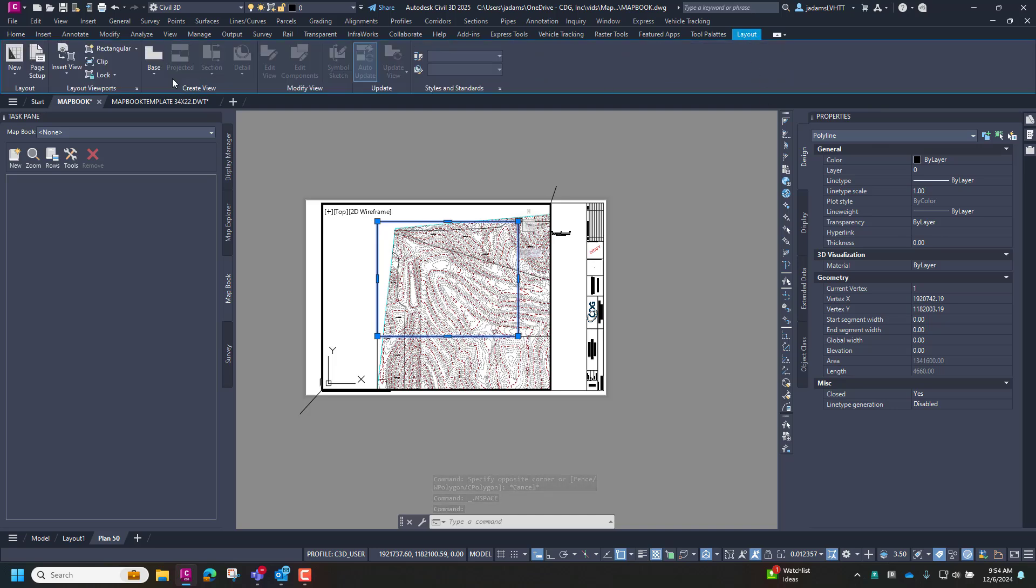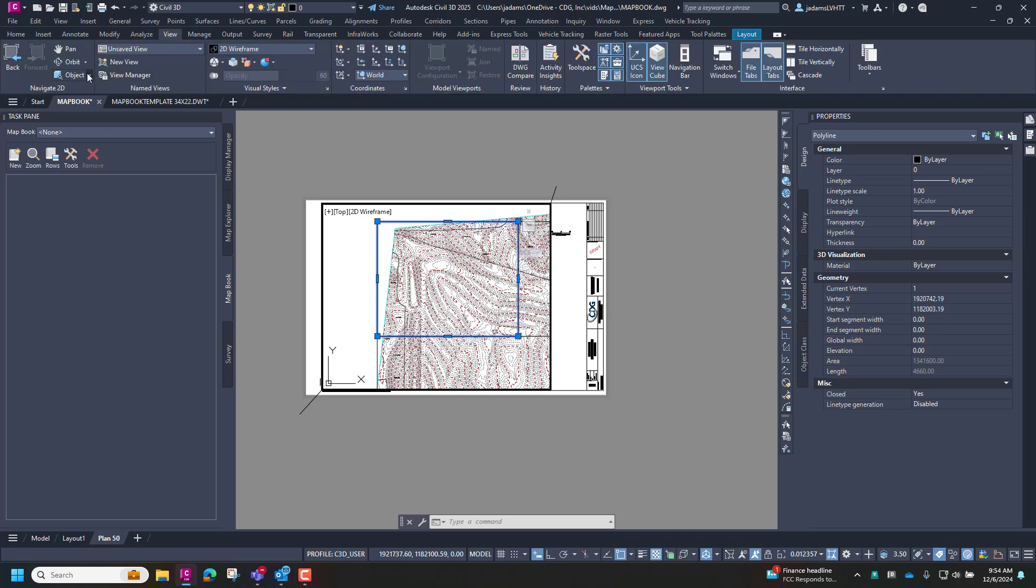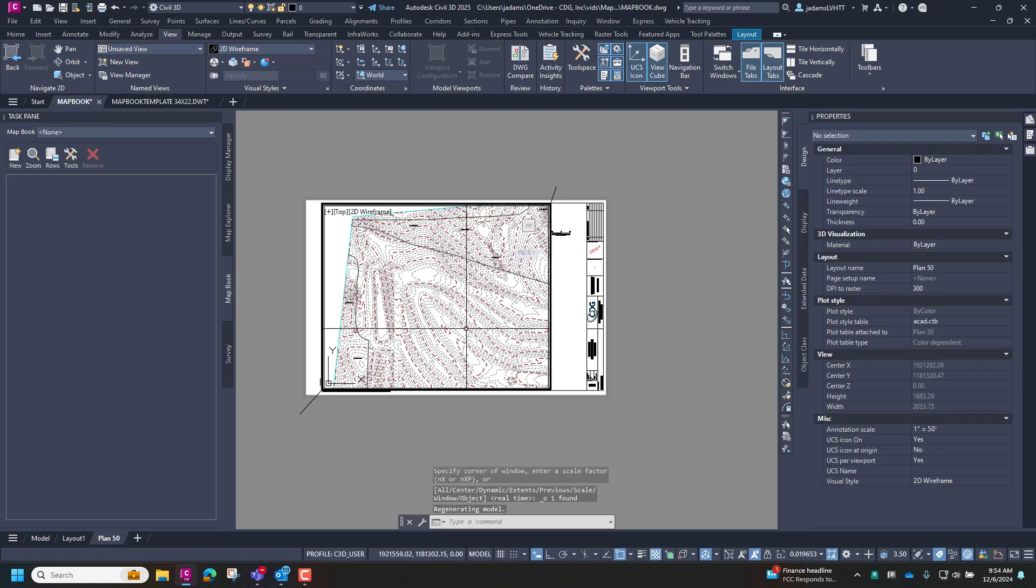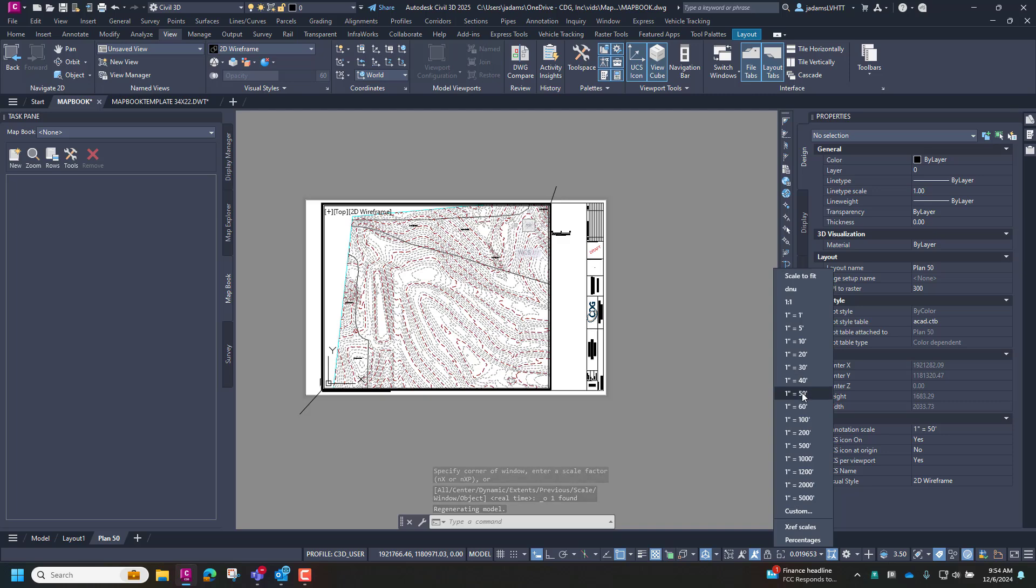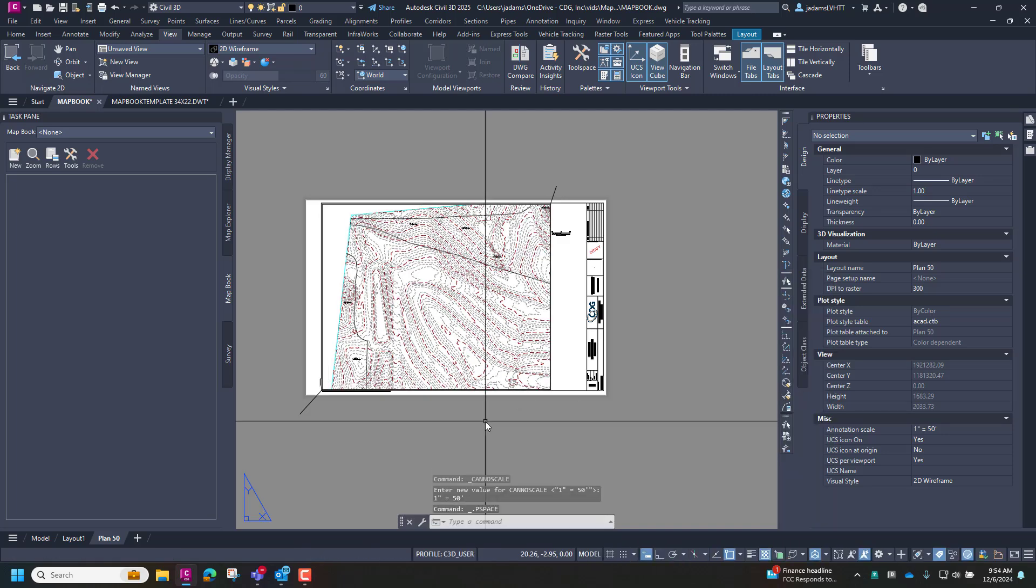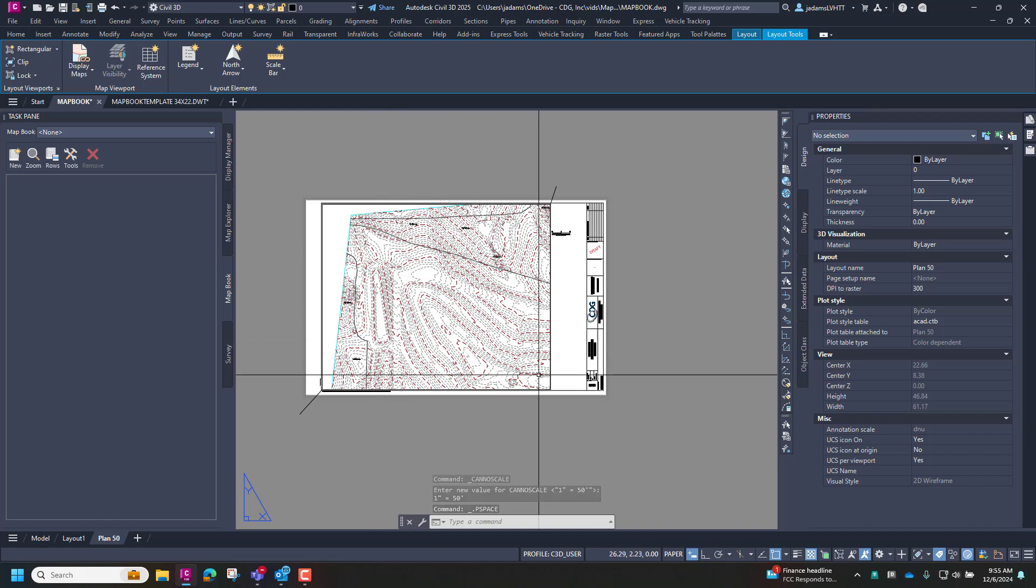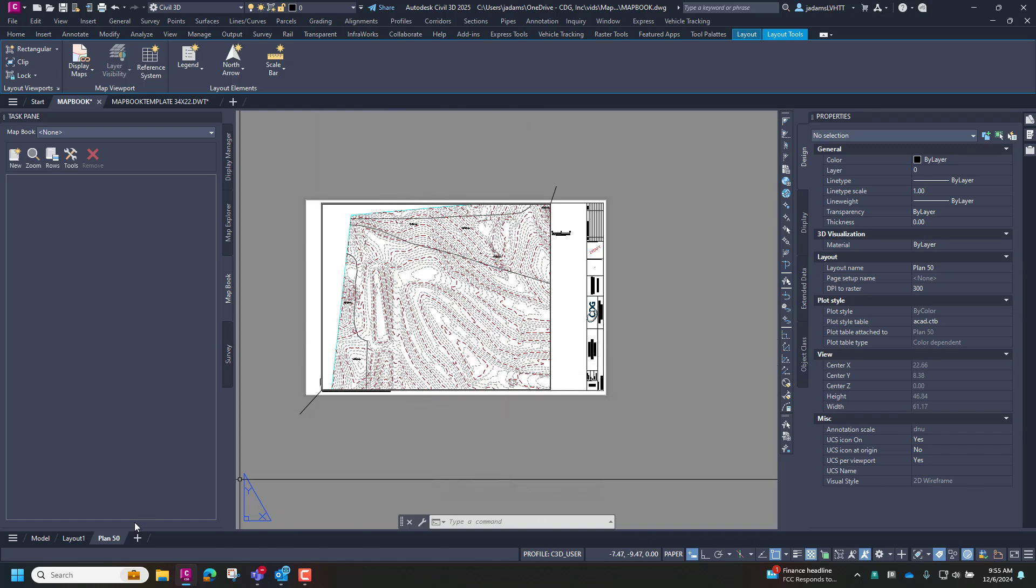Activate that viewport. Here's my grid squares. I'm going to select that grid, the one that we're wanting to get a sheet for. Go to my layout tab. And I need to go to my view tab. We're going to come over here to navigate 2D, hit this pull down, and say object. I'm going to zoom to the object I have selected. Then I'm going to set it to a nice perfect 50. And there I have that sheet cut. Rinse and repeat.